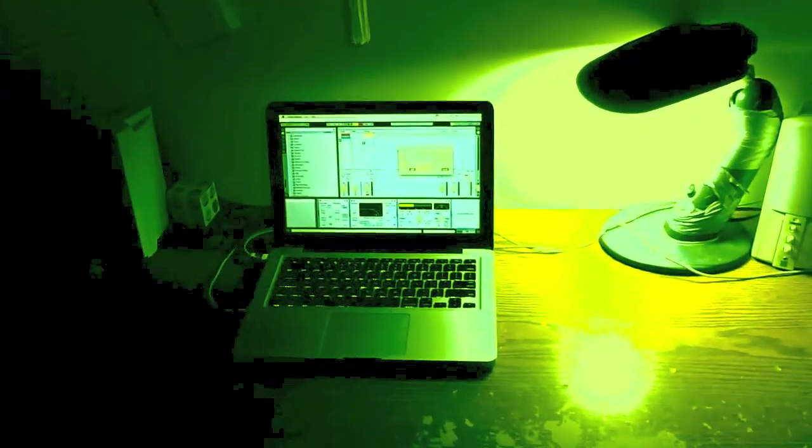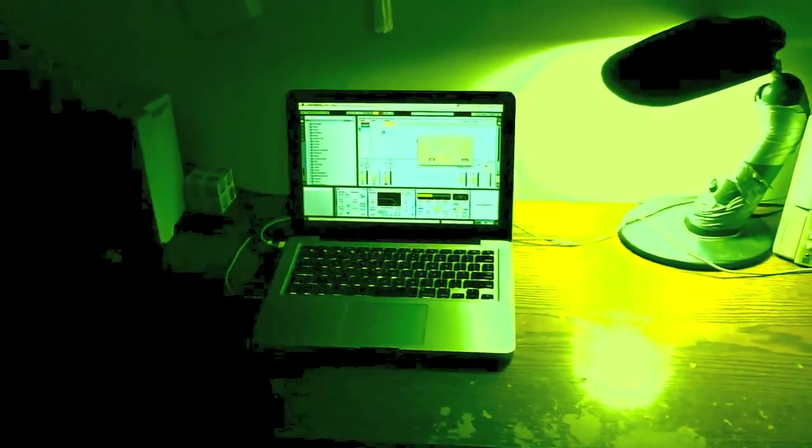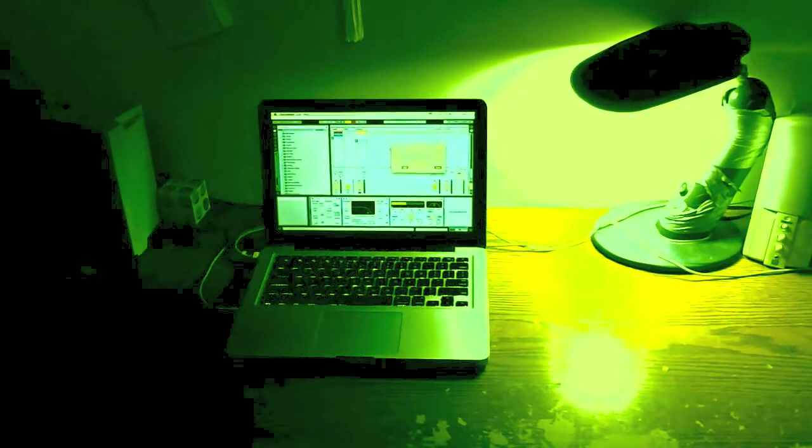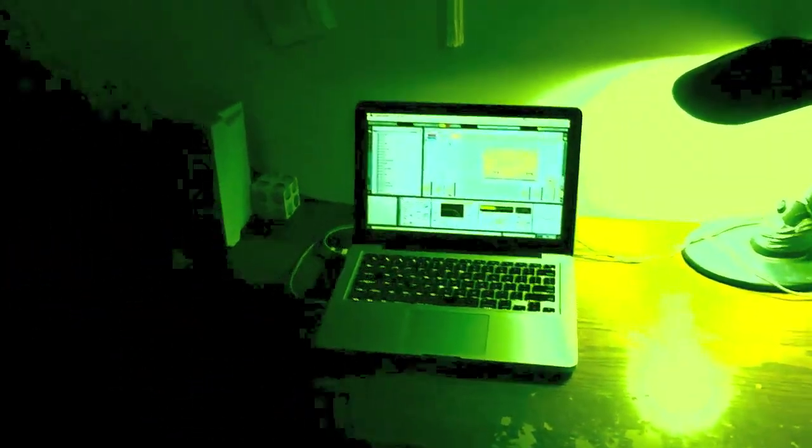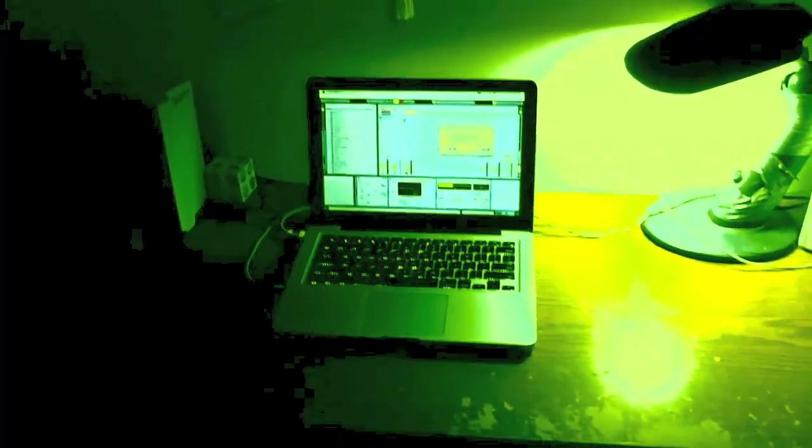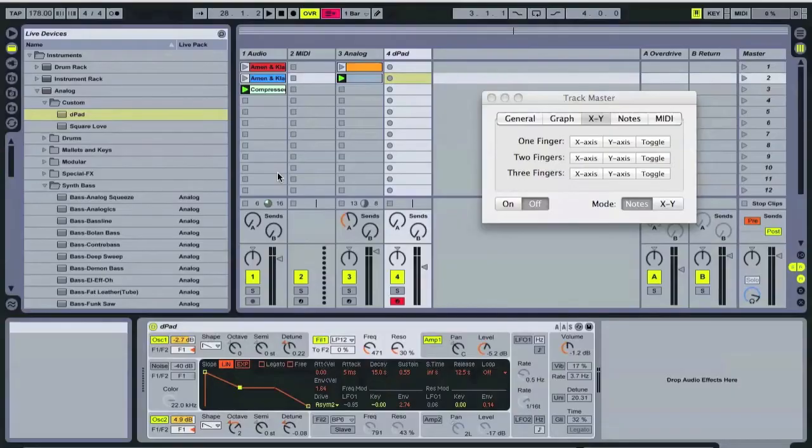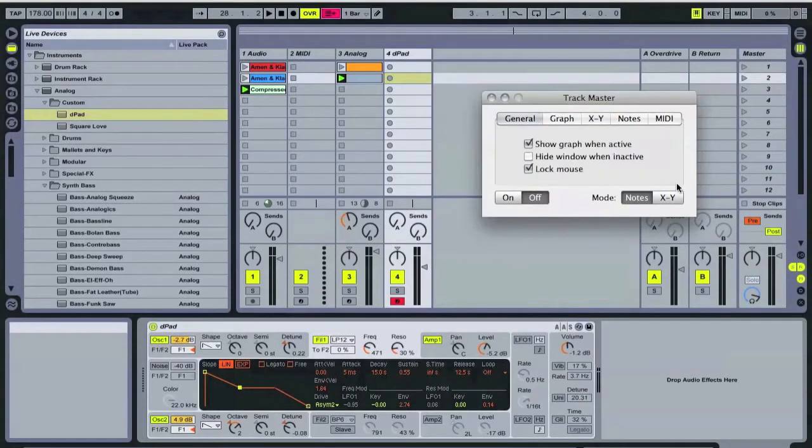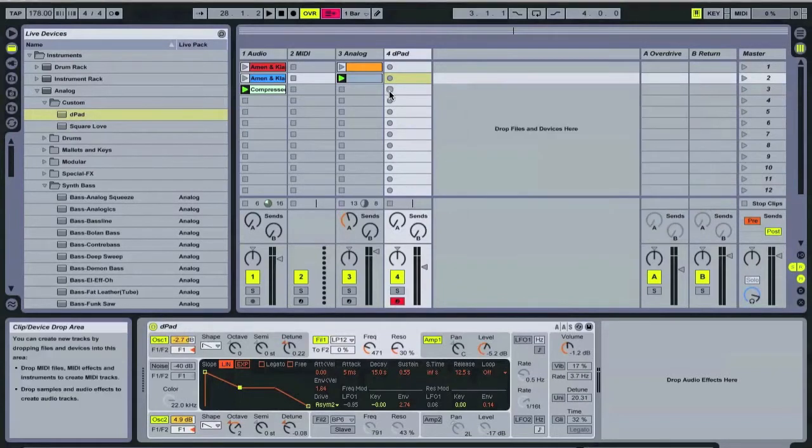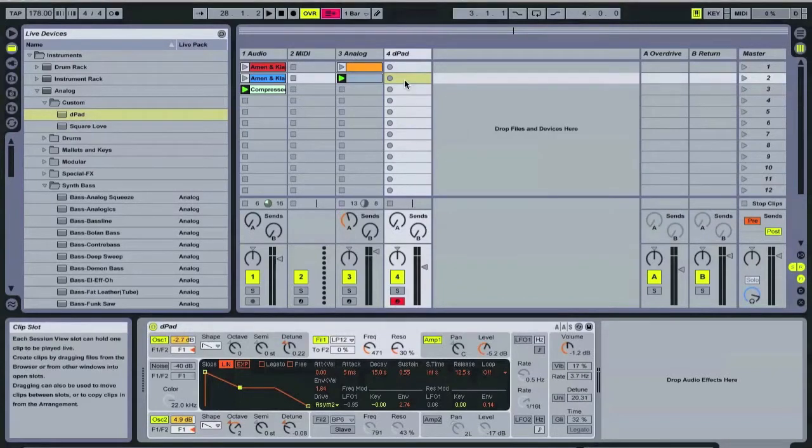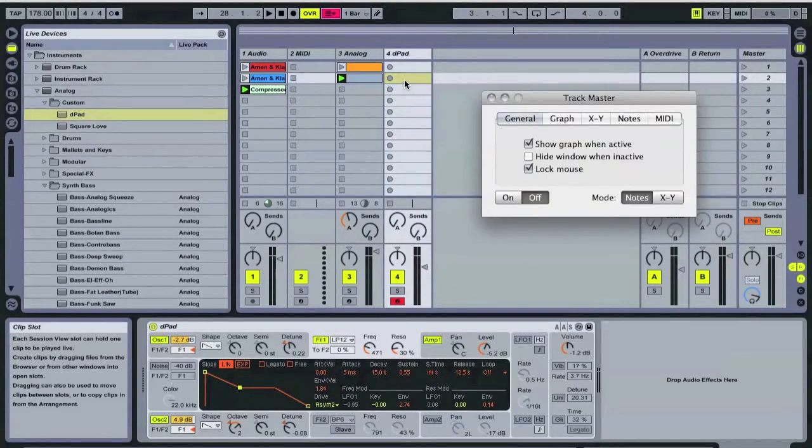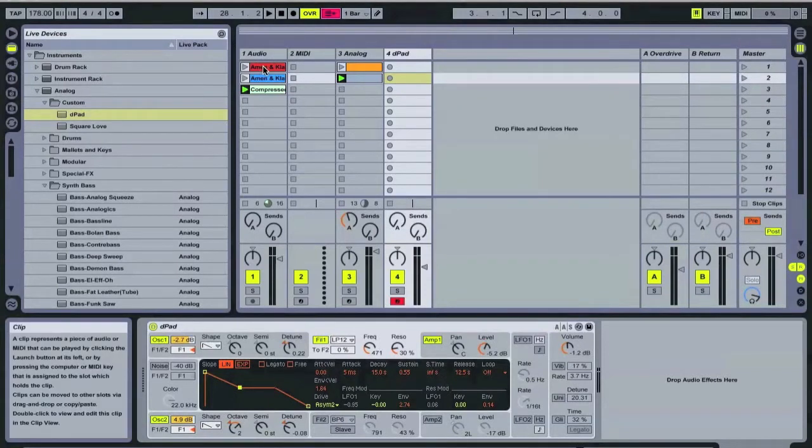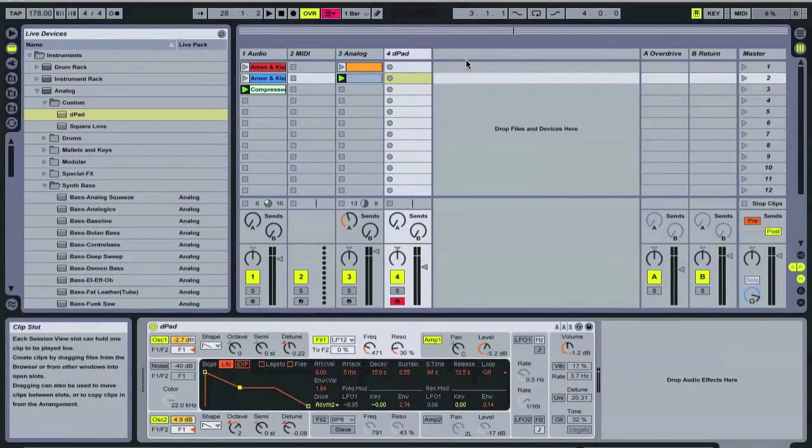I'm going to show you guys how I use Trackmaster with Ableton Live to make some music. So, here's the setup on my screen. As you can see, I have Trackmaster running and I have Ableton Live running. I have some drum loops and a couple sequences with a couple synthesizers.